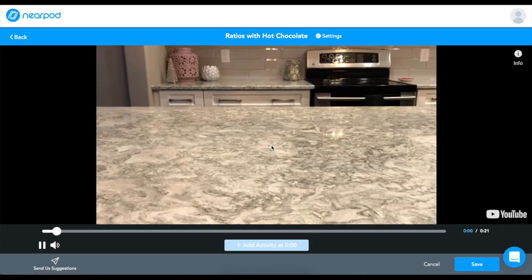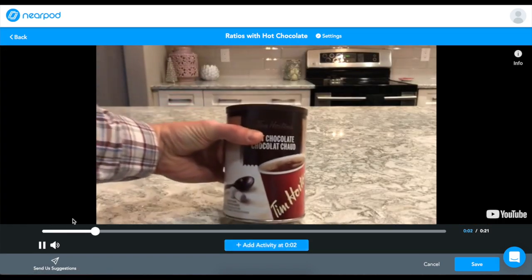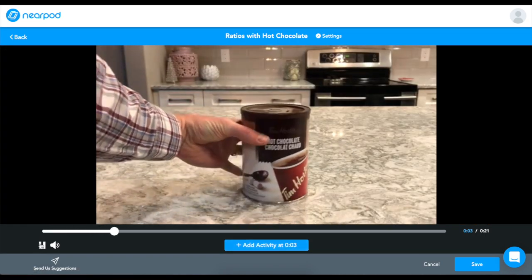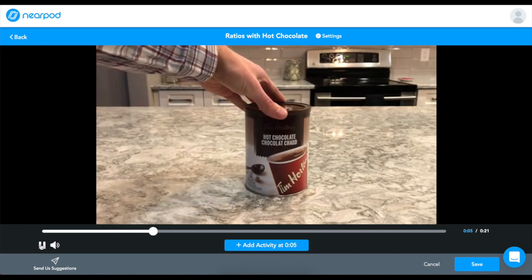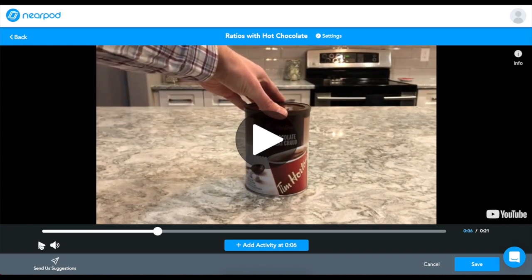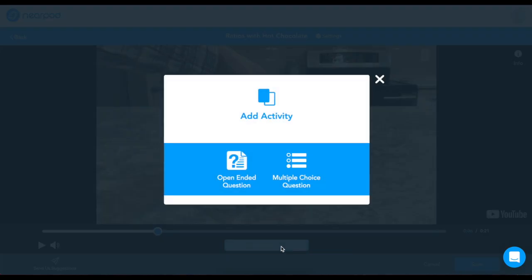You can preview your video, and then when you're ready to add an interactive, simply pause the video and click Add Activity.